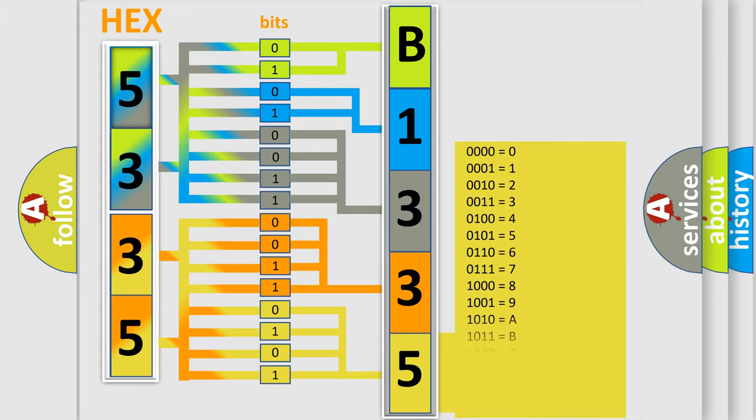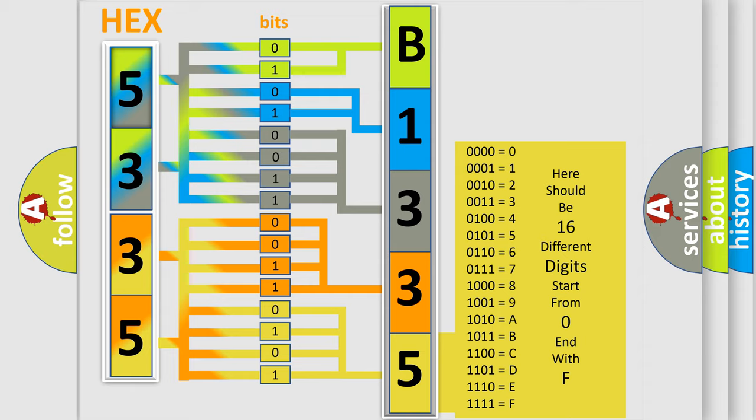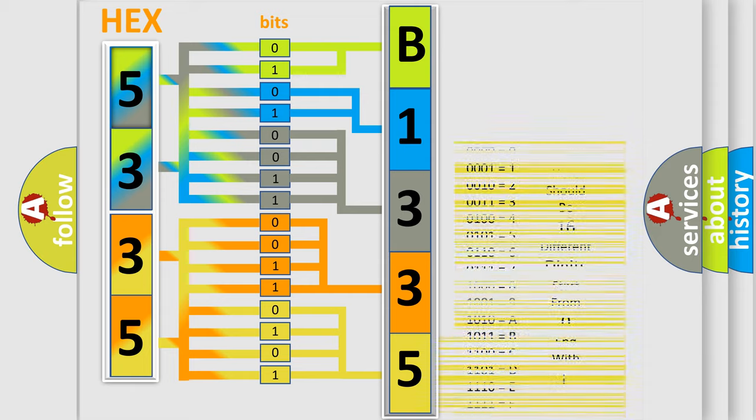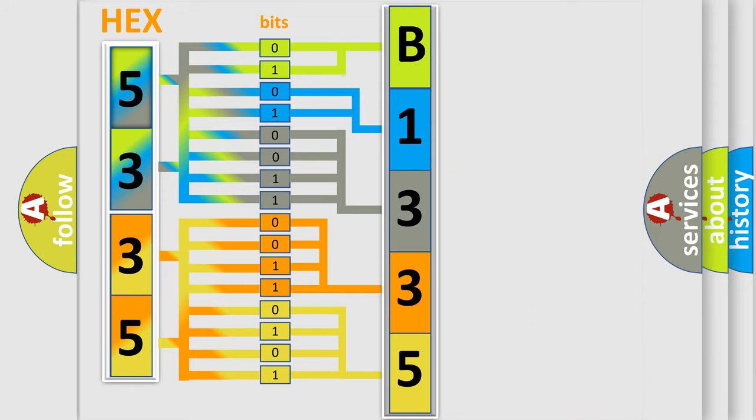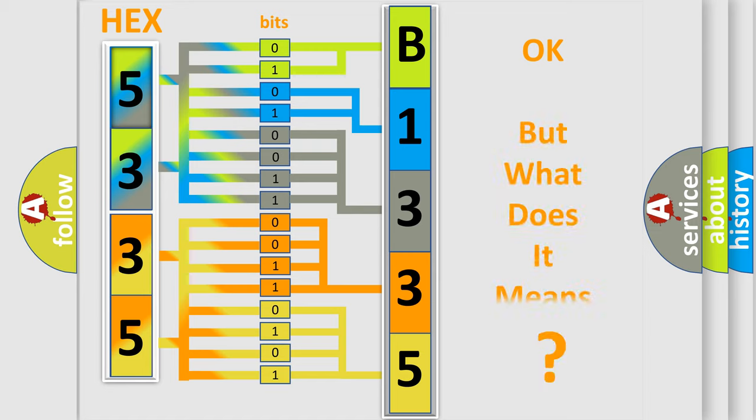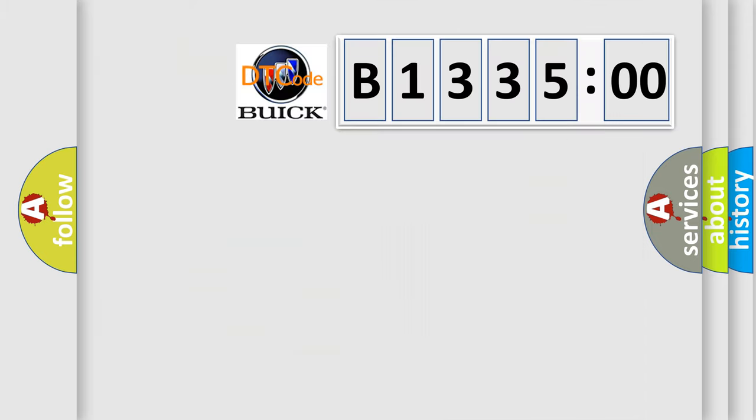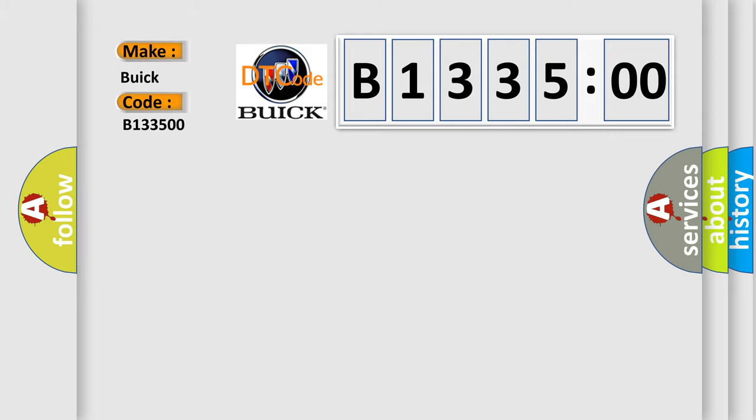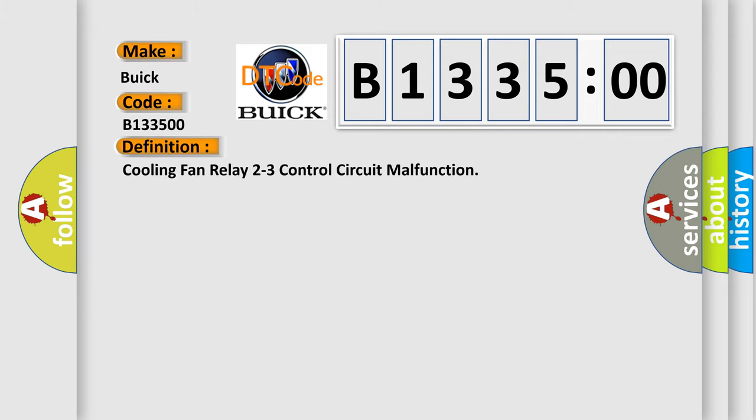A single byte conceals 256 possible combinations. We now know in what way the diagnostic tool translates the received information into a more comprehensible format. The number itself does not make sense to us if we cannot assign information about what it actually expresses. So, what does the diagnostic trouble code B1335:00 interpret specifically for Buick car manufacturers? The basic definition is: Cooling fan relay 2 to 3 control circuit malfunction.